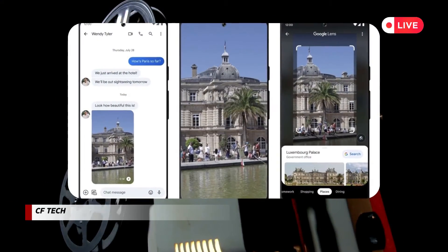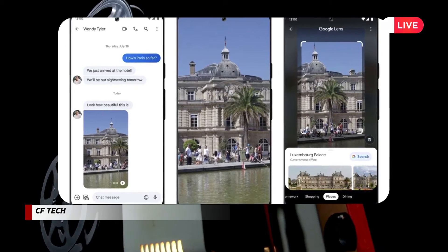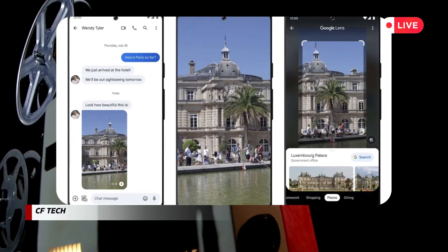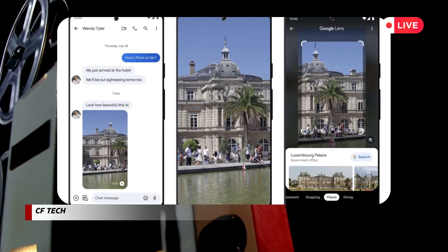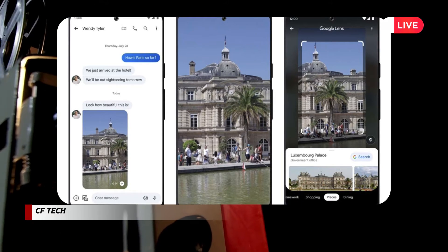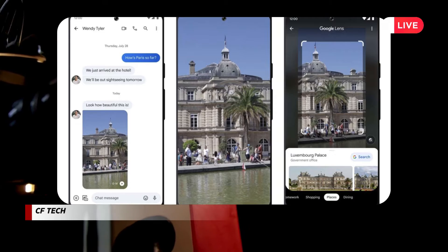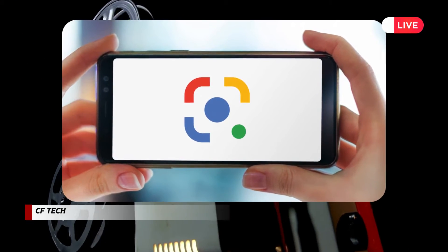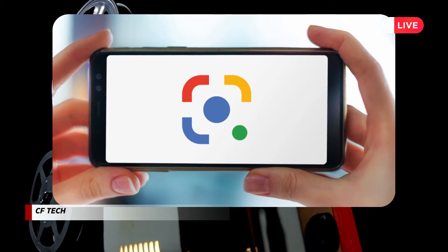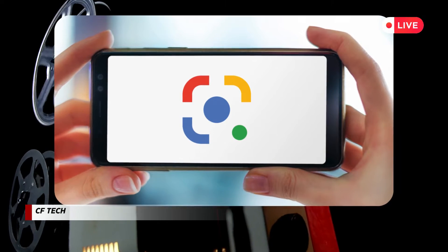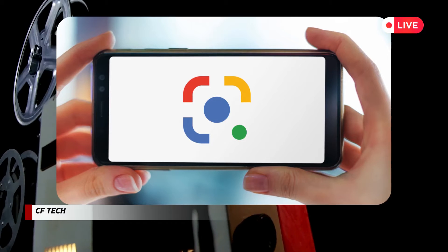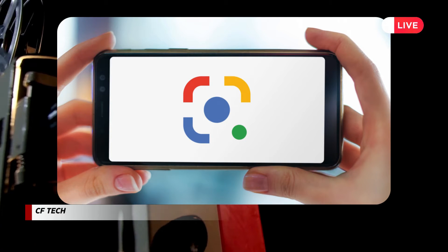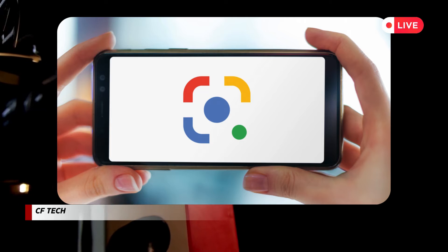Scan text: need to copy a phone number, website address, or email from a physical document? Lens can digitize it for you, saving you time and typos. Answer your questions: curious about the architecture of a building or the history of a statue? Lens can tap into Google's vast knowledge base to provide you with instant information. Shop the look: see a stylish outfit you adore? Lens can help you find similar items online, making your fashion dreams a reality.